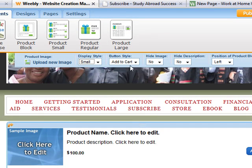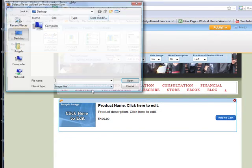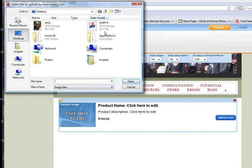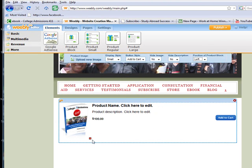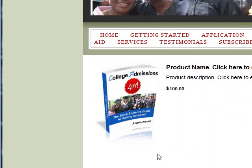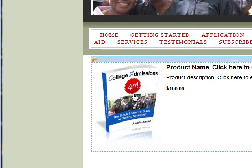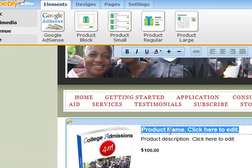I'm going to use the small product element. I'll position it on the left side — I don't want it centered because this is a small product. Now I'll click upload image and upload the same image. I like that much better. I can make it larger if I want to. Here we go — 'College Admissions 411: The Black Student's Guide to Getting Accepted.'